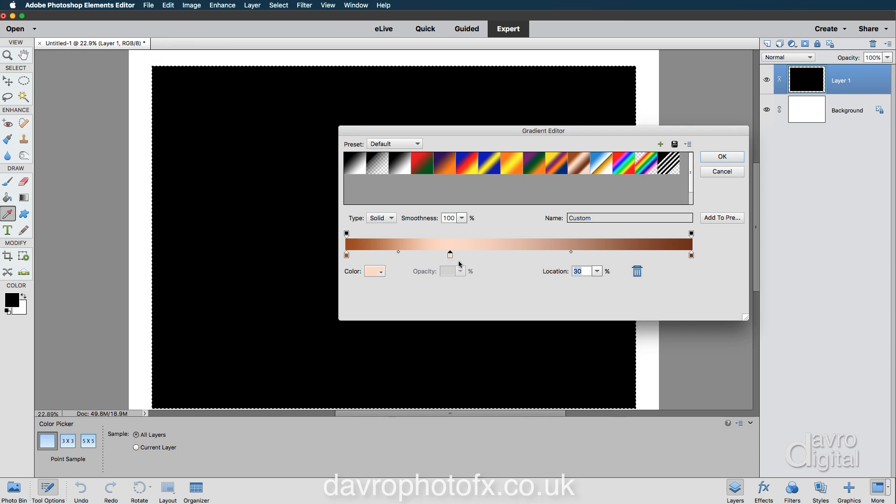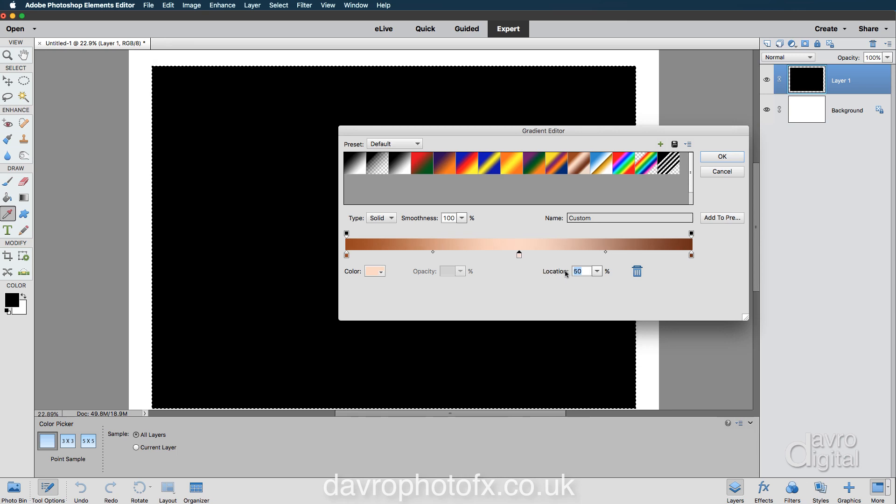Let's click on the midpoint one there. Once again, coming down to location, we're going to take it to 30. Going to put it right in the middle, so we're going to move that to 50. There we'll do nicely.